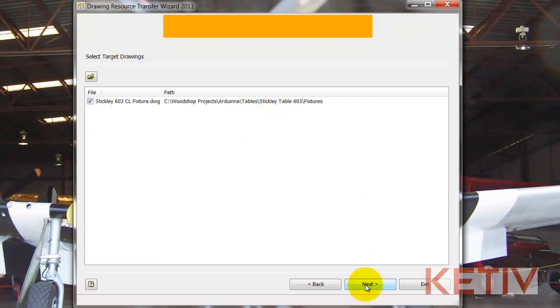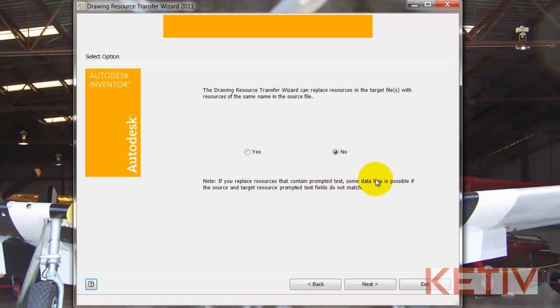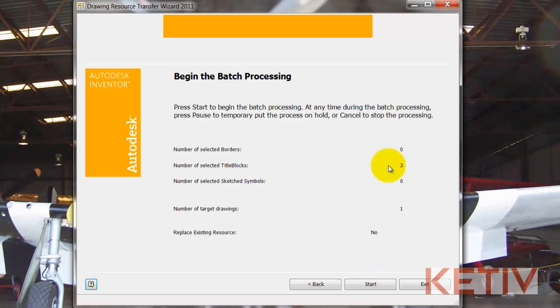Hitting Next, Inventor will ask me if I want to replace any resources that have the same name. I'm just going to say no in this case, but your cases may vary, and then it'll also try to match up data if it can. It isn't 100% perfect, but it will try.